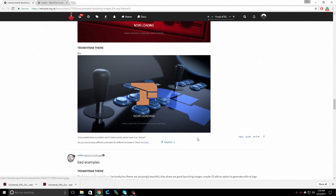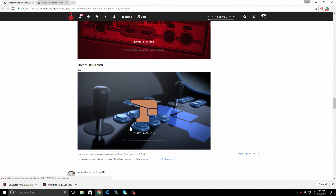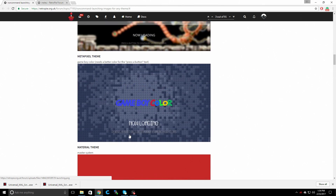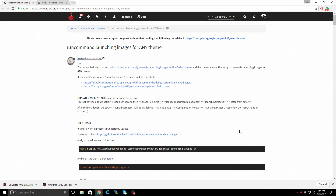In this video, I'm going to be going over the TronkyFran theme. I don't even know if that's what it's called — TronkyFran theme. This is one of my favorite themes and it does generate some really awesome launching images. This has been built into RetroPie, into the RetroPie setup script. I'll show you how to install it and how to use it.